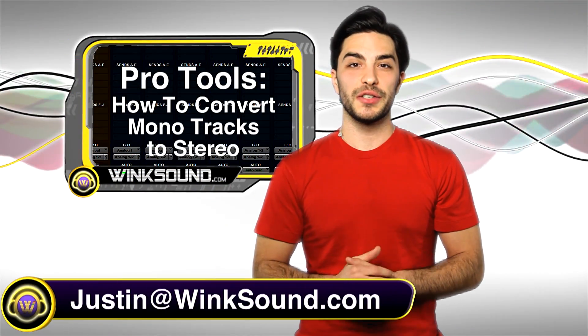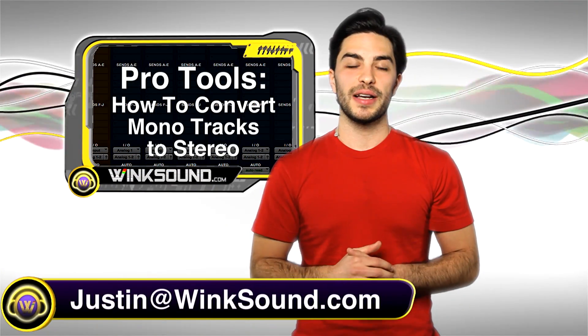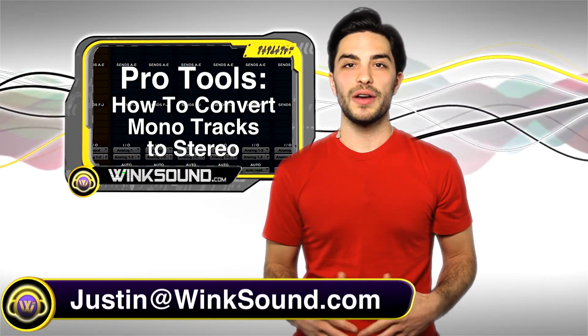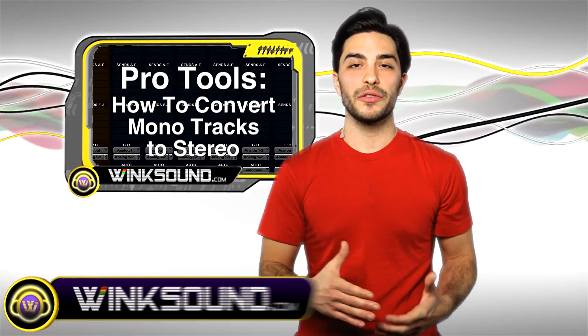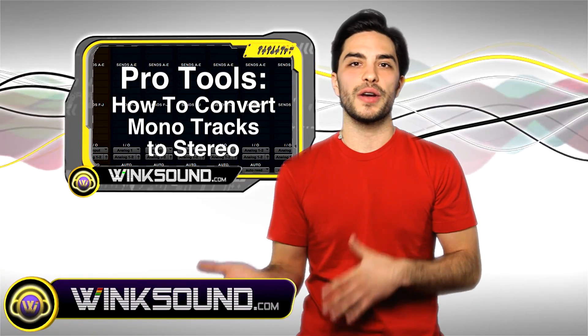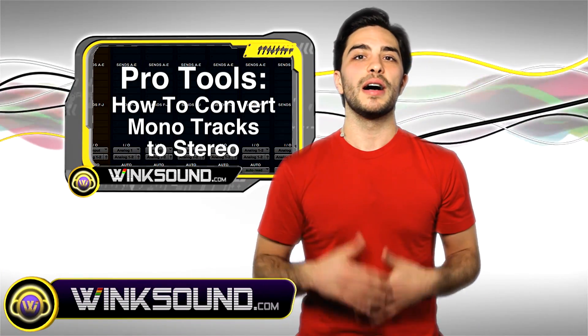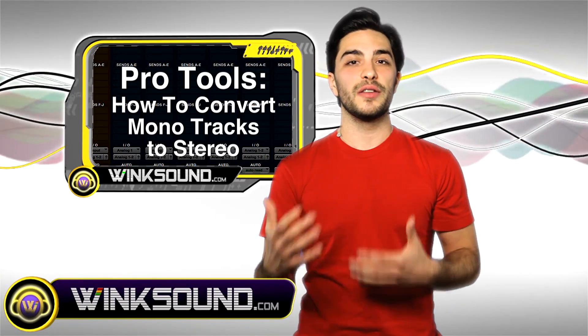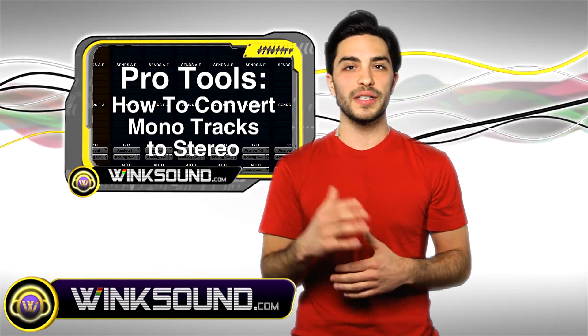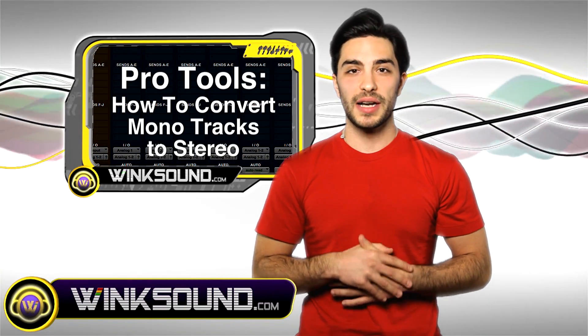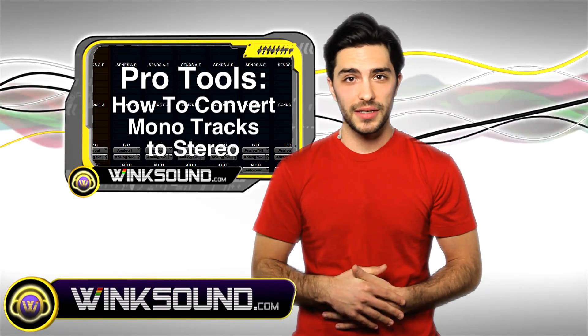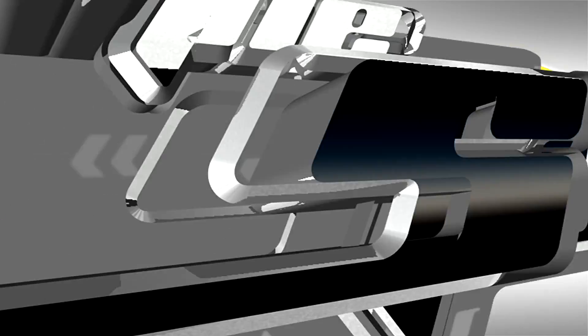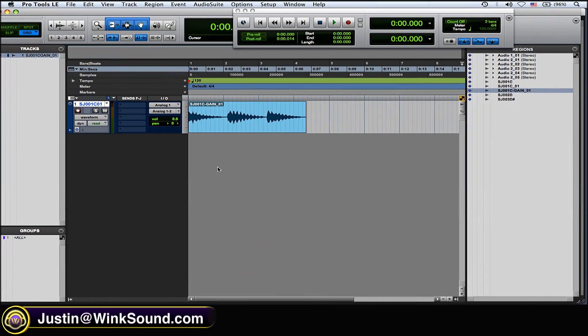Hey what's up guys, this is Justin with WinkSound.com. In this video I'll show you how to turn your mono tracks into stereo and your stereo tracks to mono. I'm doing this in Pro Tools 8 and don't forget you can always get in contact with me with any questions, comments, or ideas - justin at wingsound.com.